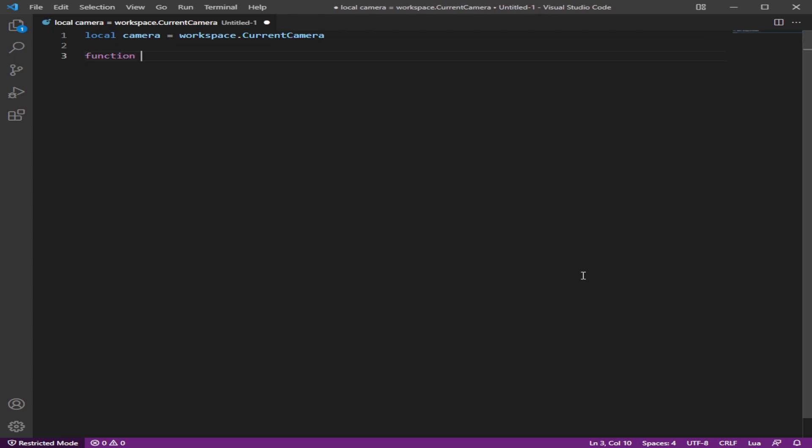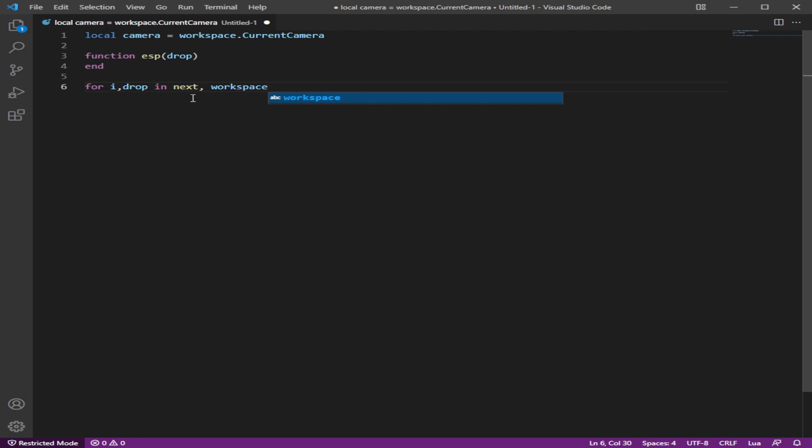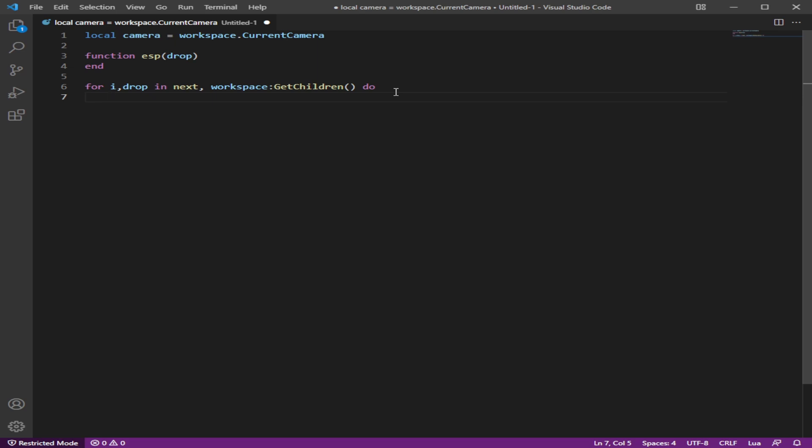Let's make the function where the ESP will be activated. We're just going to call this drop or briefcase, whatever you want to call it. And we're going to be doing where it grabs all of it at once. You could do drop, briefcase, doesn't matter. Indexed and we're going to be doing workspace, get children.